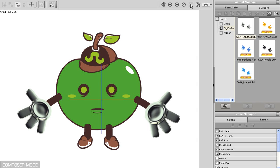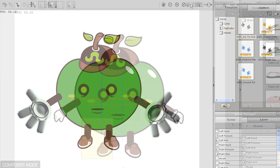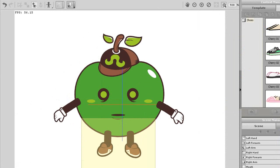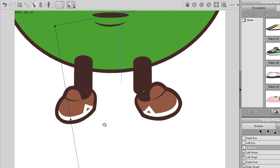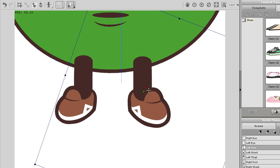I'm going to do the same thing here on the feet now. You can adjust the pivot and connection points accordingly for each unique character.